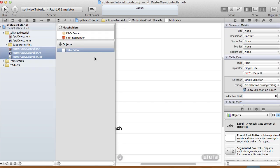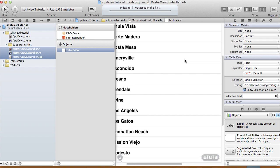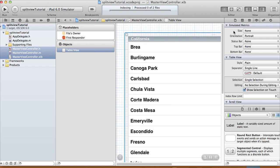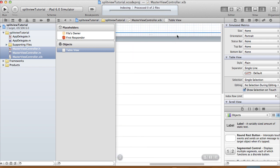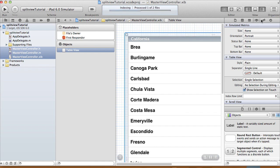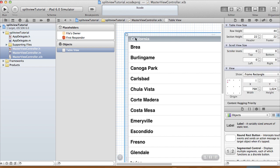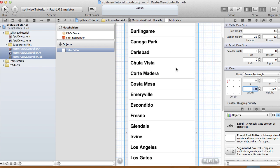OK so there it is. It's pretty big, so I'm just going to resize the width. Select your size inspector — make sure your table view is selected — and change the width from 768 to 300.